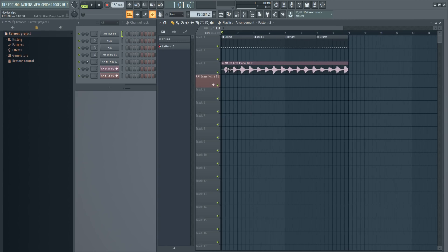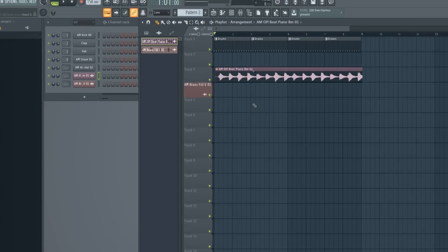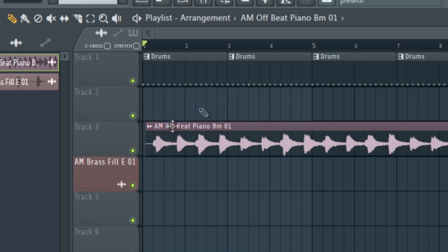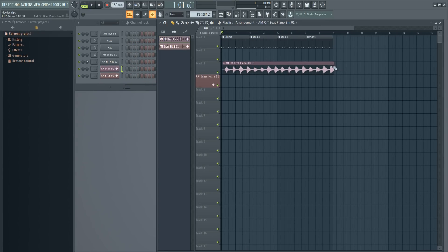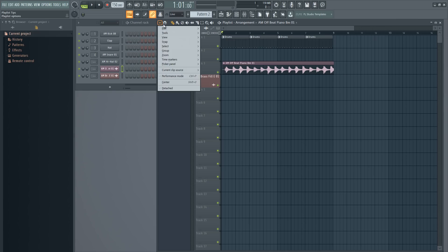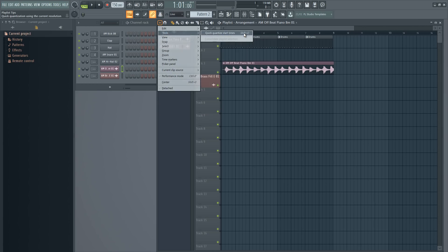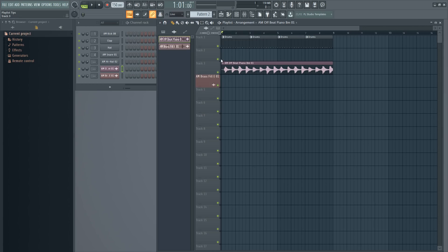Another tip: for some reason, some of your stuff in the playlist might not be quantized and is just offbeat — maybe your sample was a bit short or longer and you copied it so it's not snapped to the grid. You can go to Tools > Quick Quantize Start Times and it will quantize everything that is not snapped to the grid.